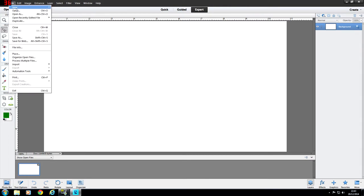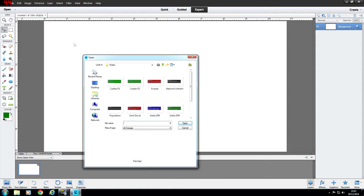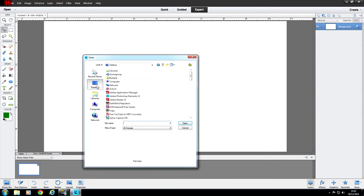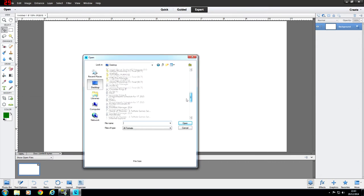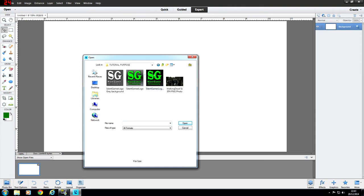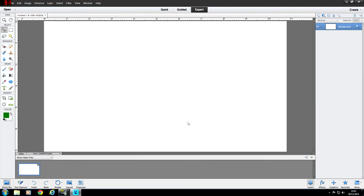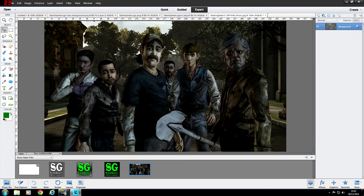Now go to File, Open, and on my desktop in the tutorial purpose folder we have the images. I'm going to open all four of these images, and they will open up for us — there we go, lovely.